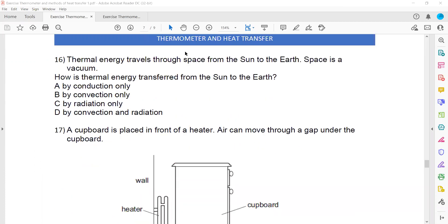Thermal energy is transferred through space from the sun to the Earth, and space is a vacuum. Since conduction and convection cannot occur in a vacuum, the only method by which energy transfers from the sun to Earth is radiation.